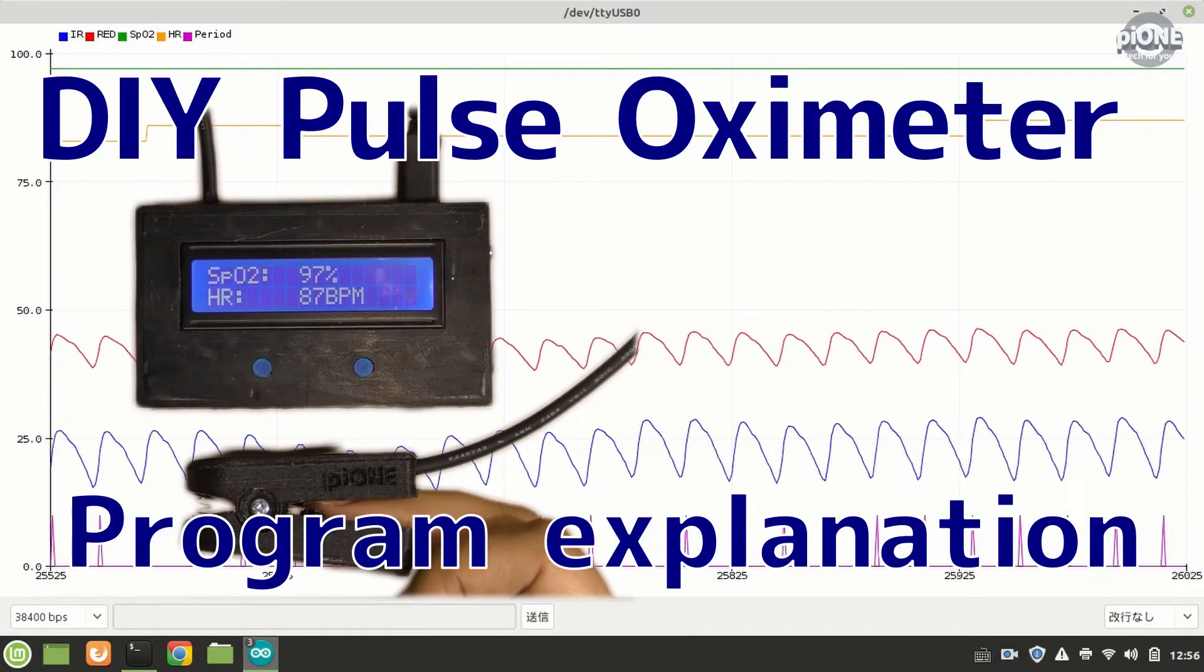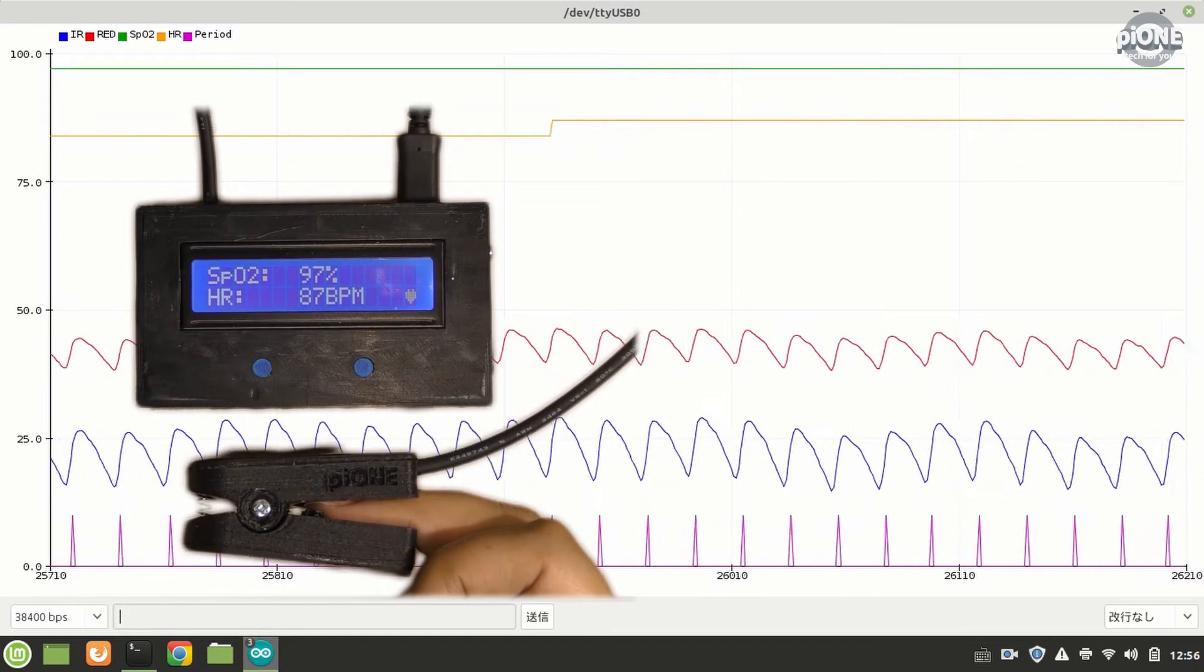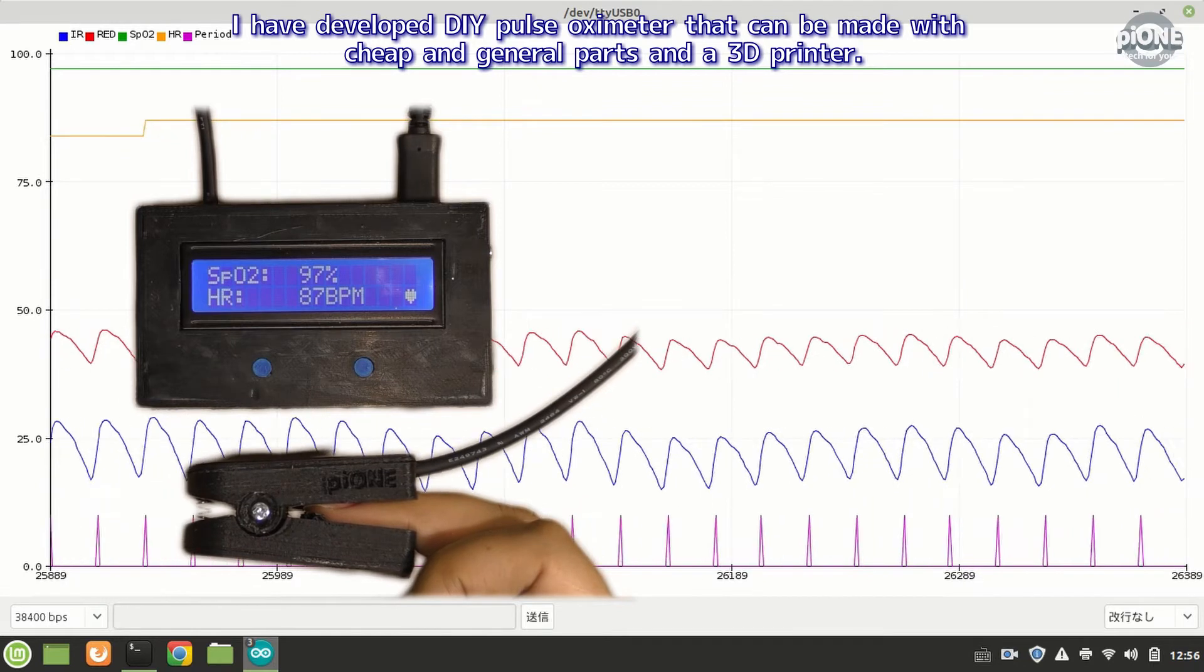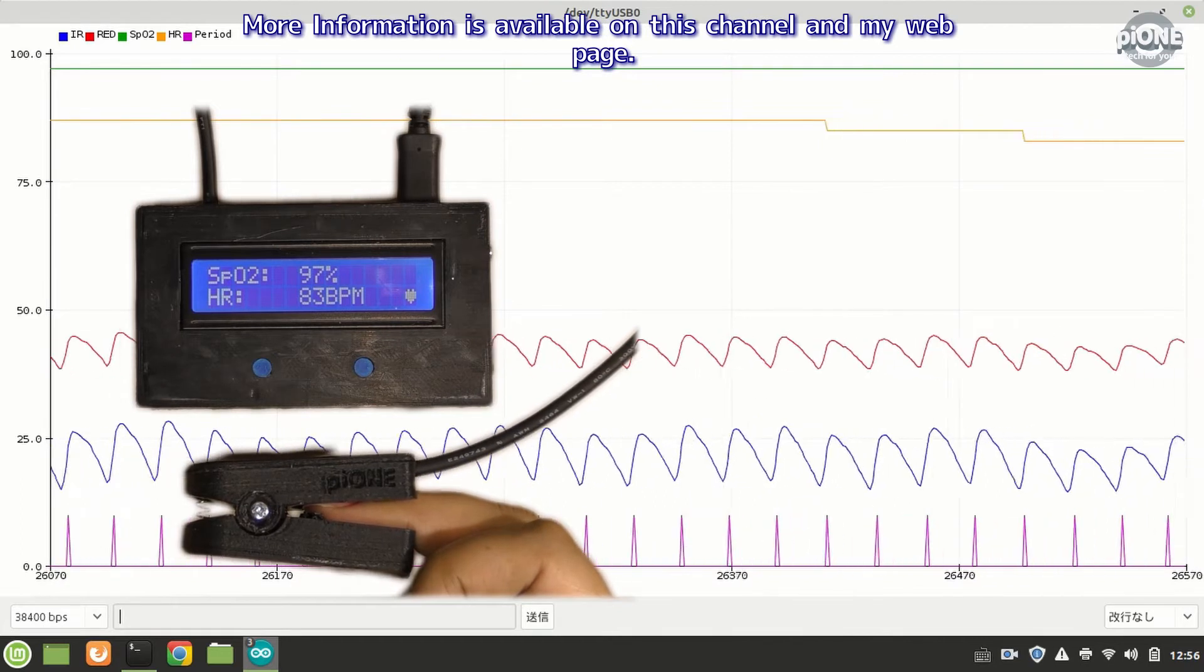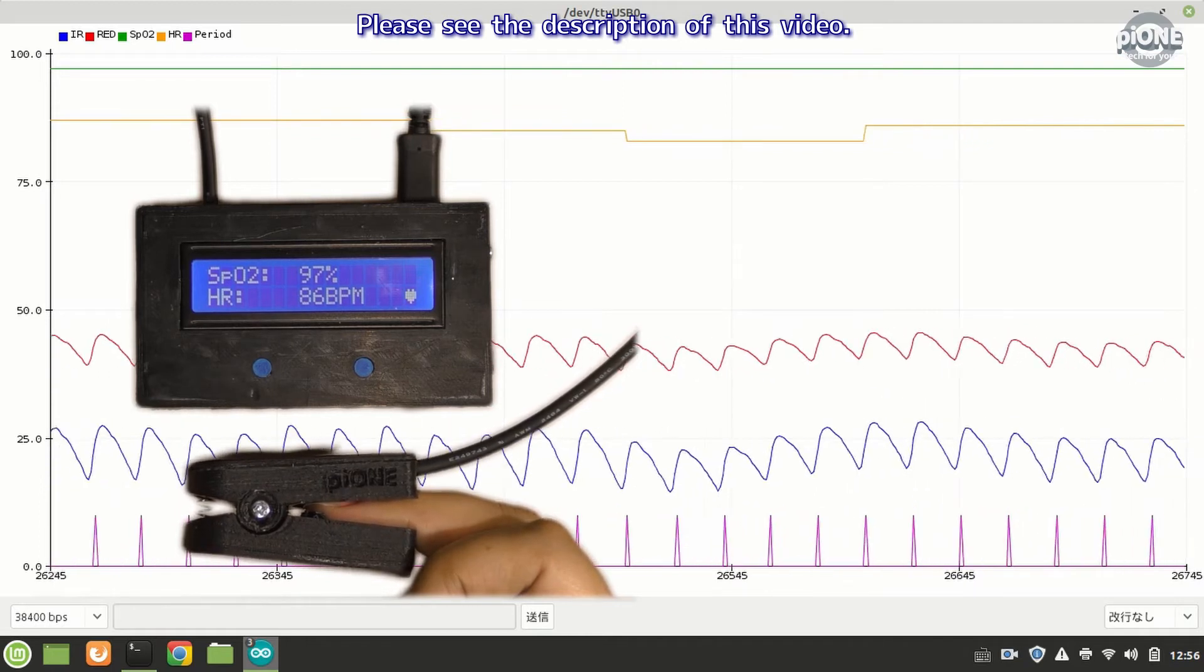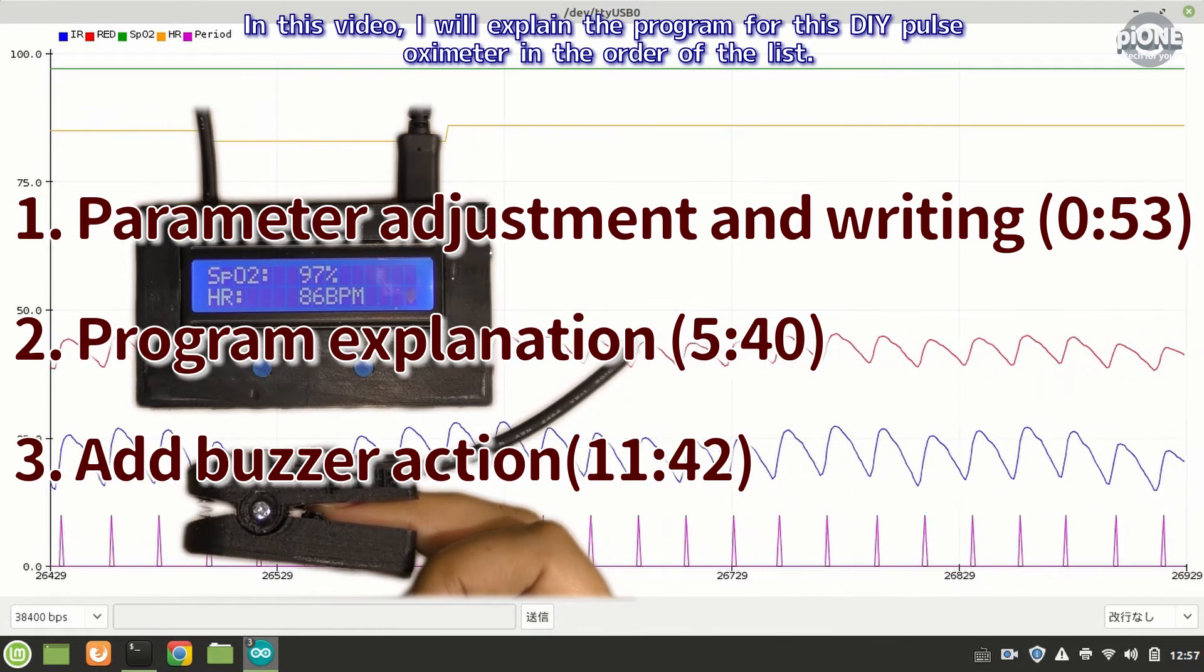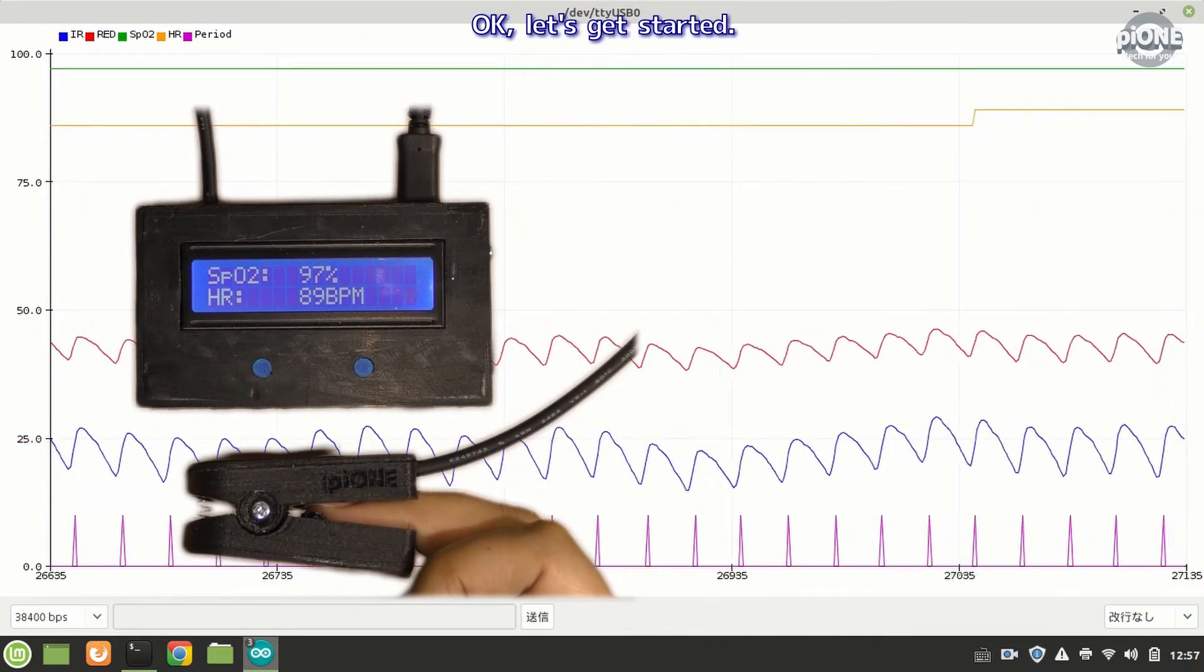I have developed a DIY pulse oximeter that can be made with cheap and general parts and a 3D printer. More information is available on this channel and my web page, please see the description of this video. In this video I will explain the program for this DIY pulse oximeter in the order of the list. Okay, let's get started.